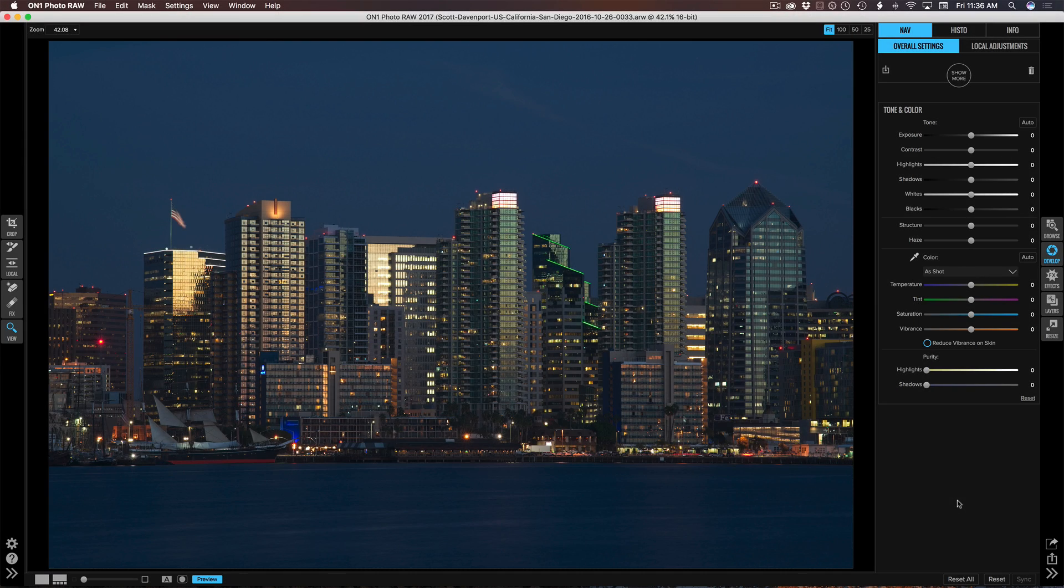Hi everyone, Scott Davenport here. In this OnOne short clip, I'm going to spend just a couple of minutes in develop and effects to enhance a cityscape.